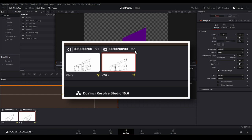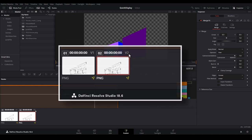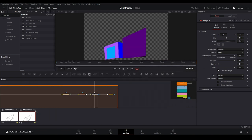Their track number is designated with V and then the number. We can see that we currently have video track 2 selected, and it is open for editing in the fusion page.